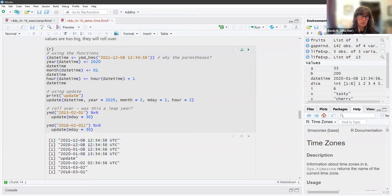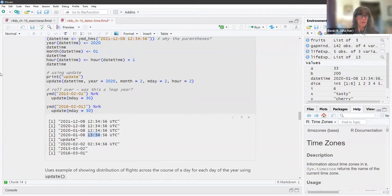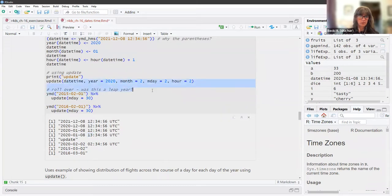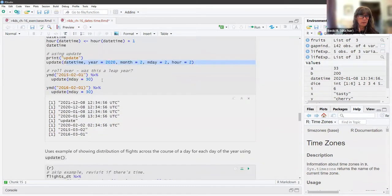We've changed the year to 2020, the month to the first, and added some hours to the time. Using the `update()` function, we can do all of that all at once.